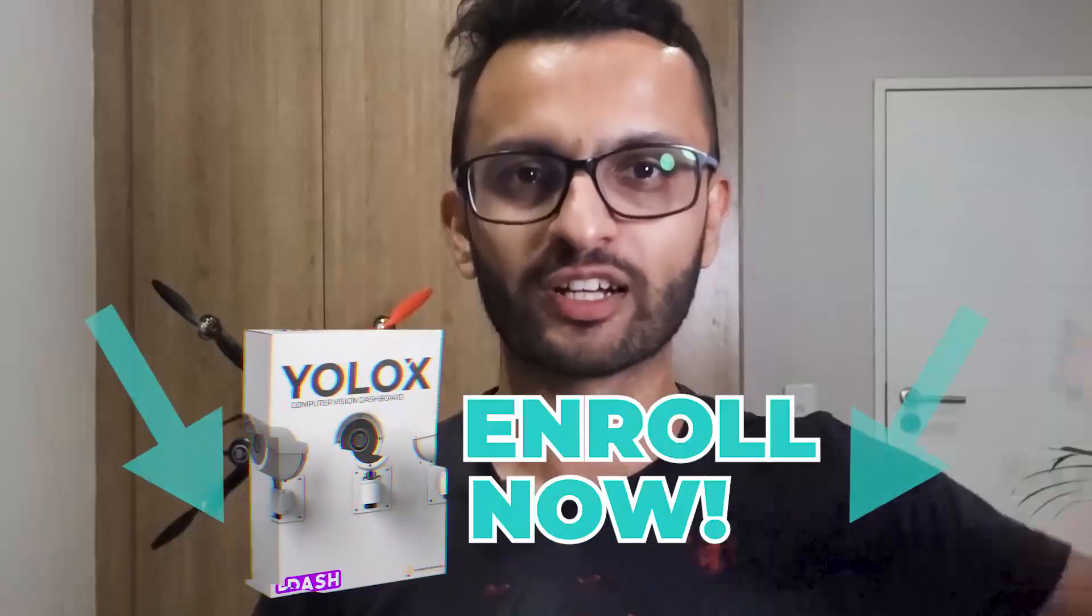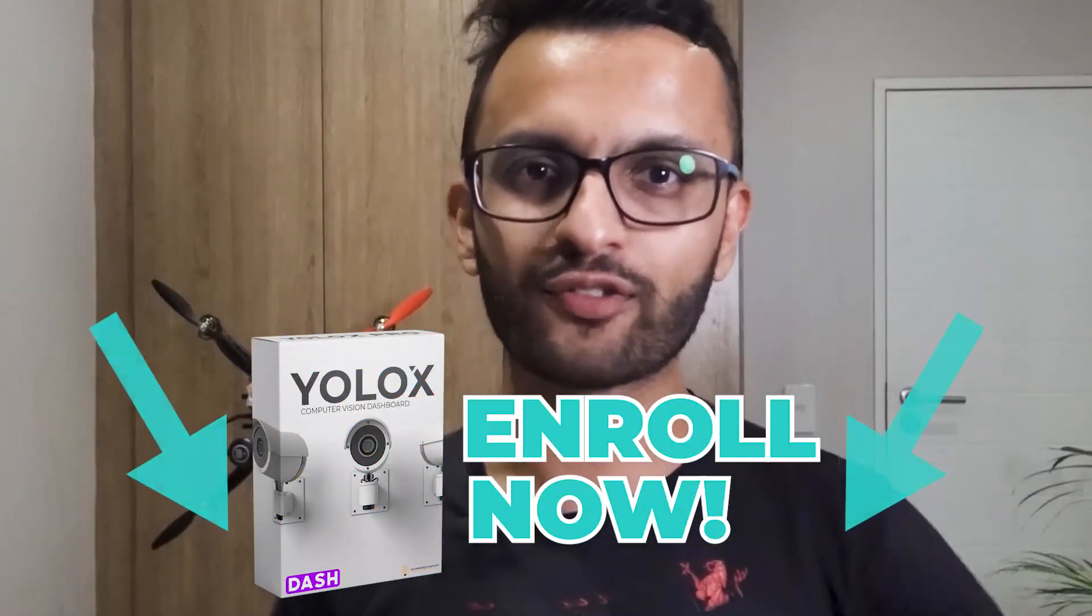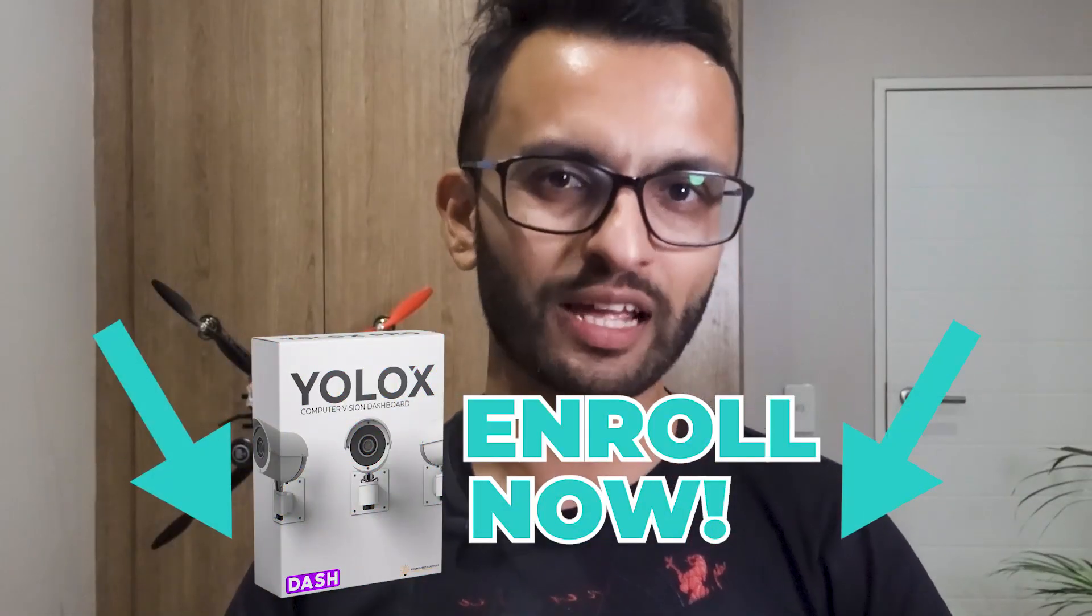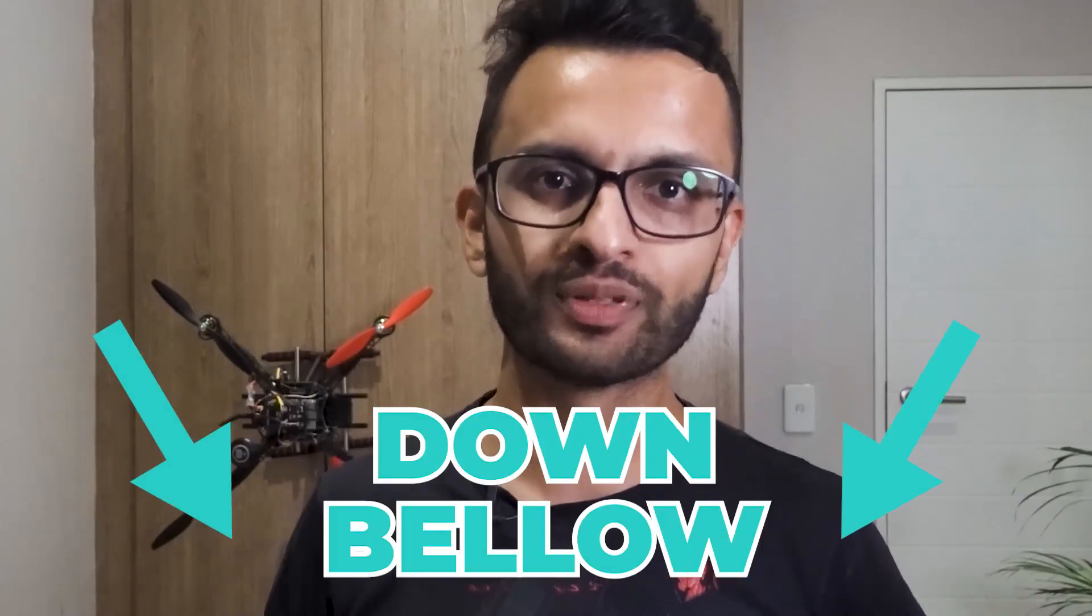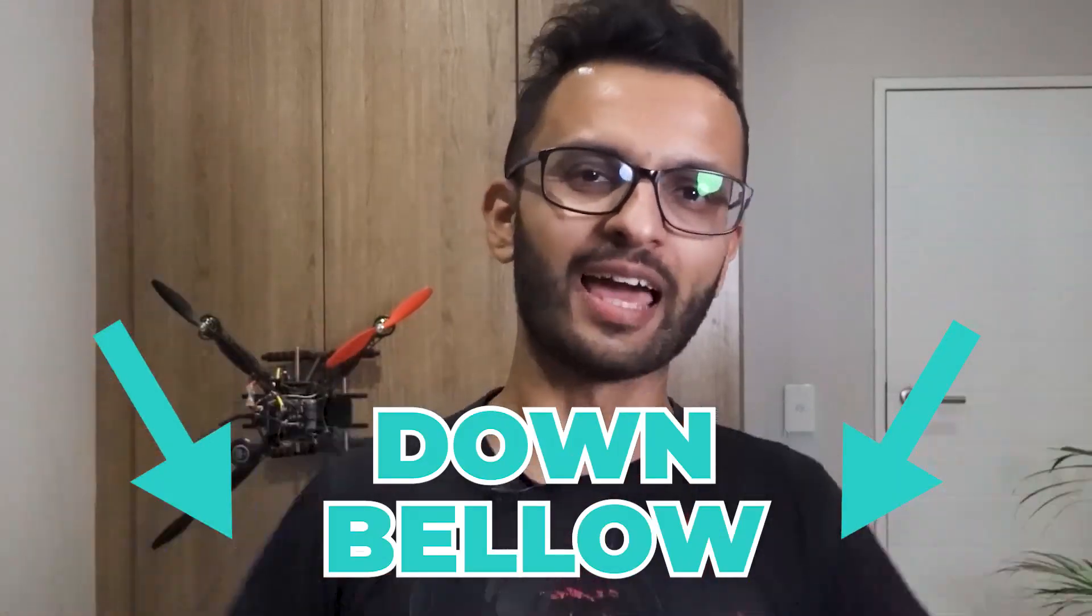So don't waste time. Don't let your competition learn this before you do. So enroll right now if you're ready to learn YOLOX dashboard course. And the link will be down below and we'll see you inside the course.